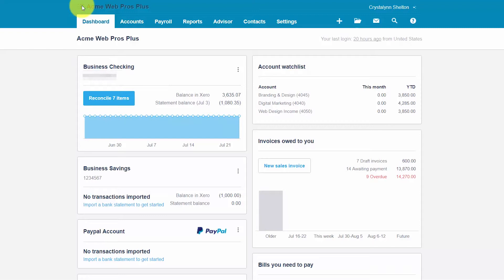As we discussed in the how to reconcile bank accounts lesson, reconciling is the process of making sure that your bank account matches your accounting software. This also applies to online payments from customers that have been credited to your bank account along with any fees the merchant has charged you. You can click here to access the bank reconciliation lesson. We'll be using PayPal as an example, but the reconciliation process should be similar for other payment processing services.